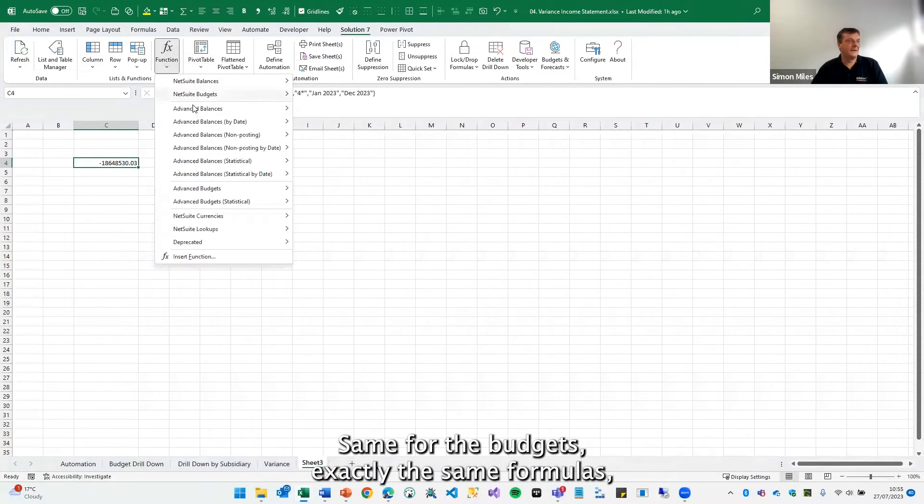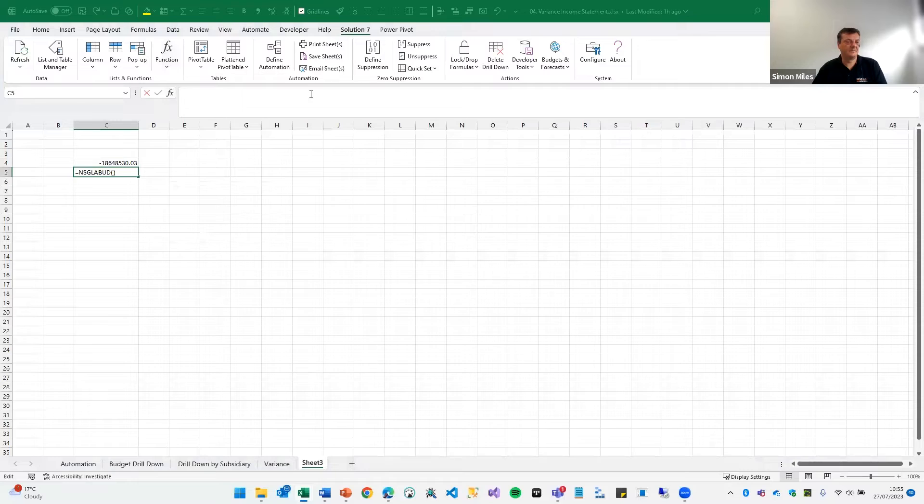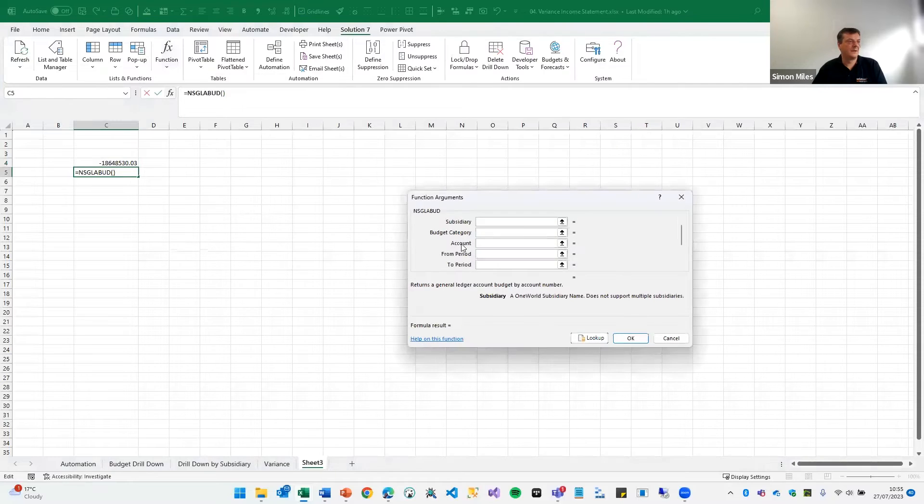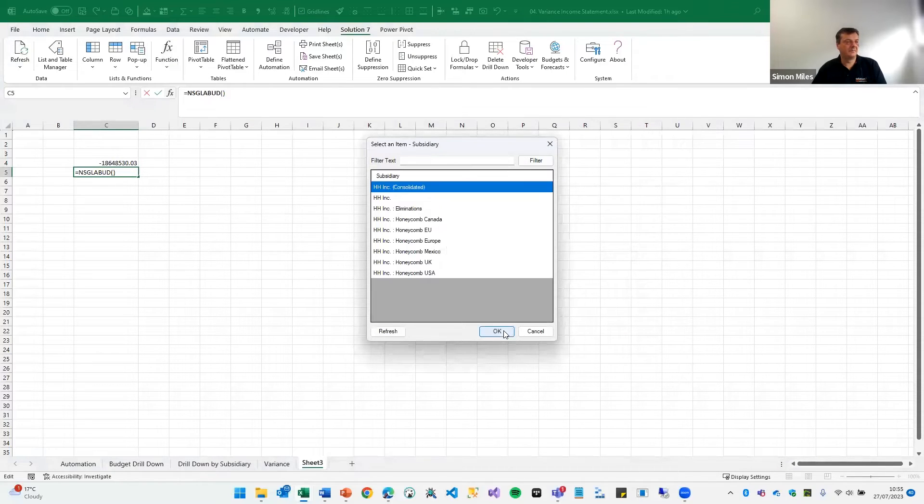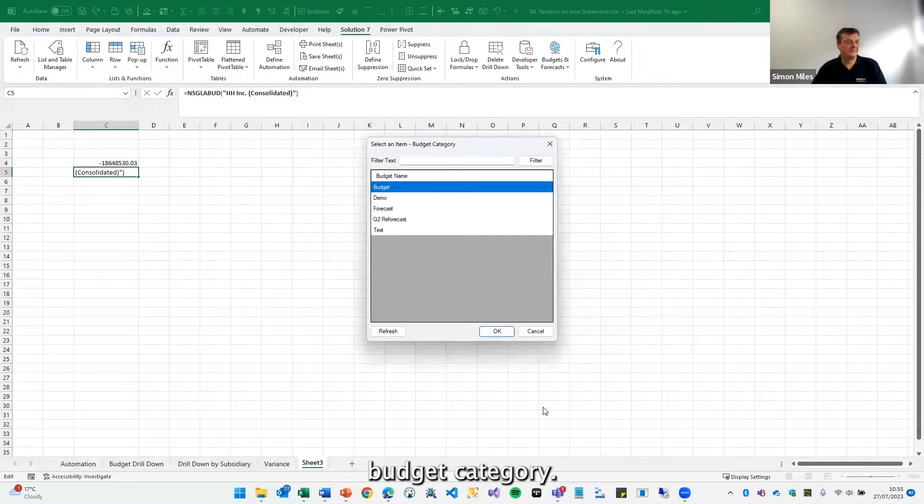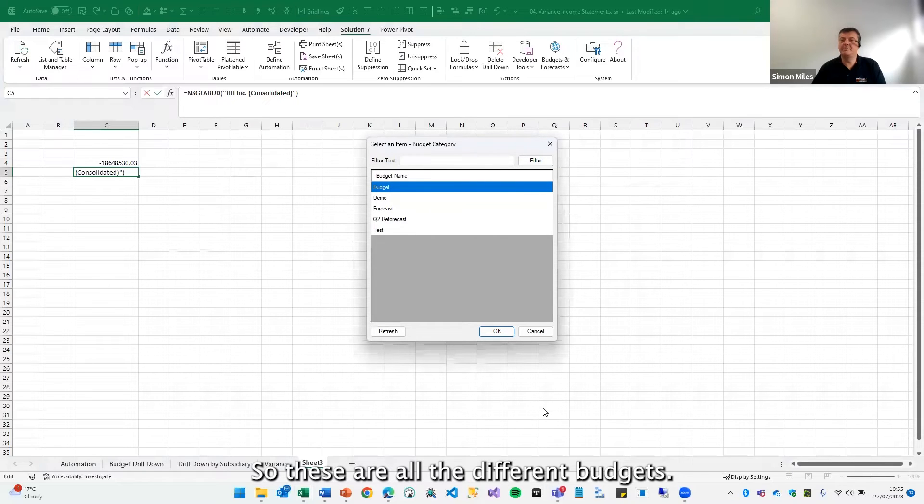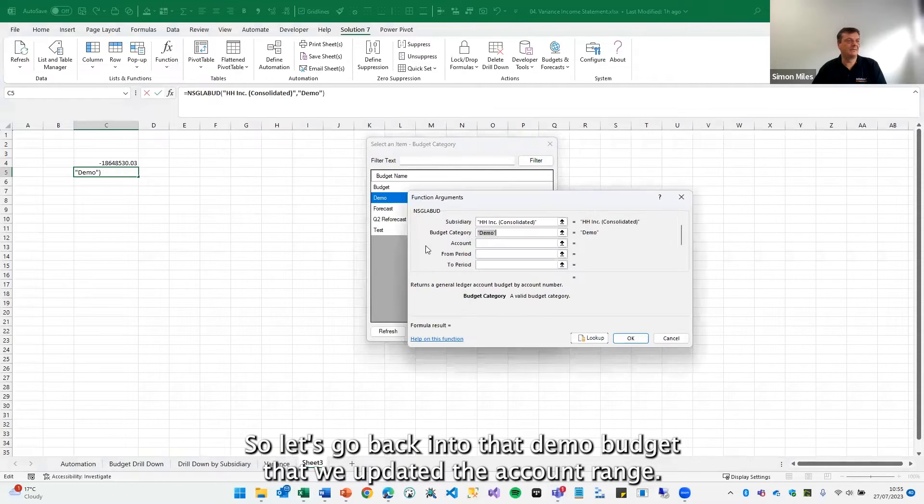Same for the budgets, exactly the same formulas except an additional parameter: subsidiary, budget category. So these are all the different budgets. So let's go back into that demo budget that we uploaded.